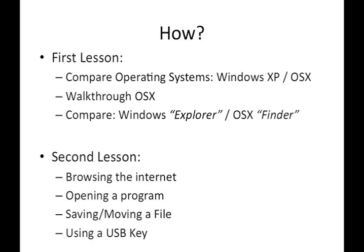So, that's how the first lesson will run. We'll compare the operating systems, just to show the similarities, and we'll walk through OS X, which is the current operating system for Mac. Then we'll compare the file management system, which is Explorer, to Mac's file management system, which is Finder.